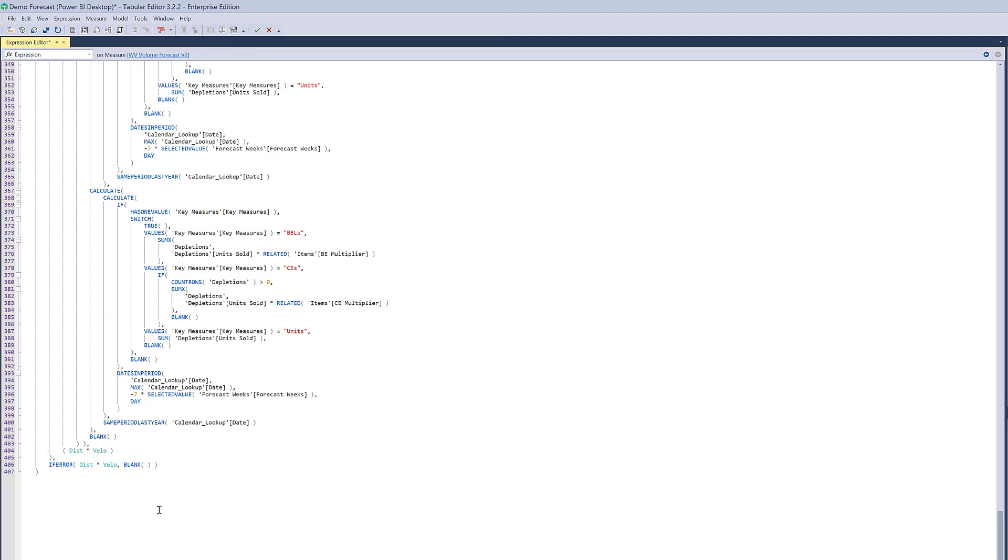Now with this particular client I was able to take this measure, analyze the exploded version of the measure, understand what it was doing and rewrite the formula so that there was a single iteration in a row context through the formula. And we're able to take it from orders of magnitude about a minute to refresh the visual down to something more like under a second, orders of magnitude.